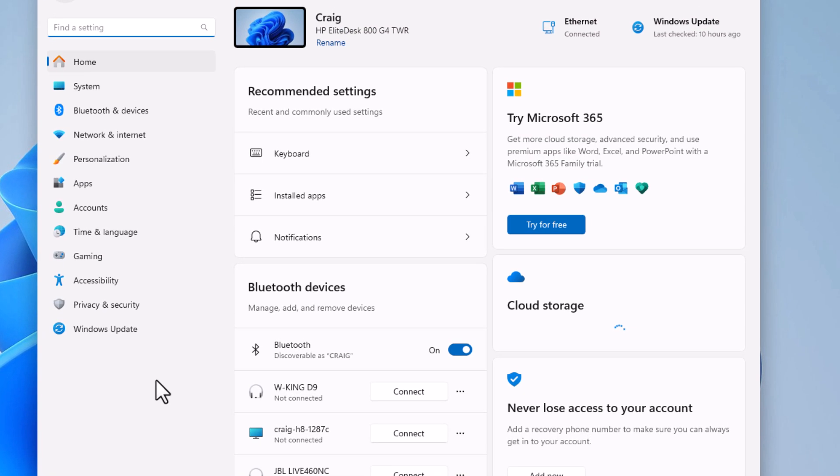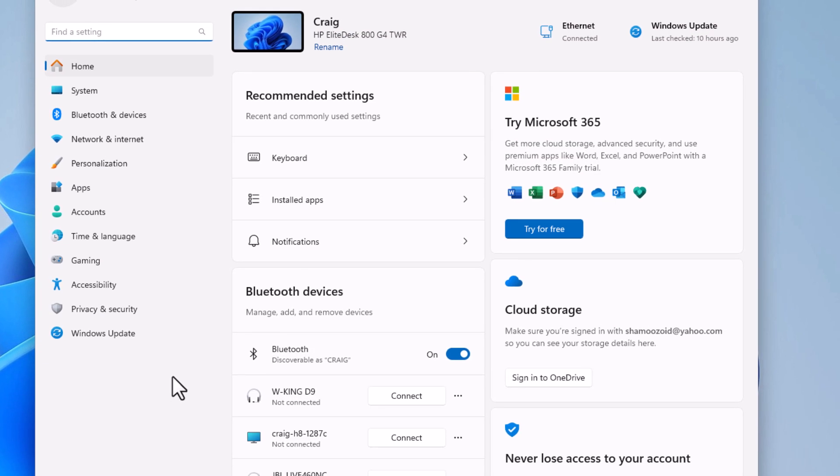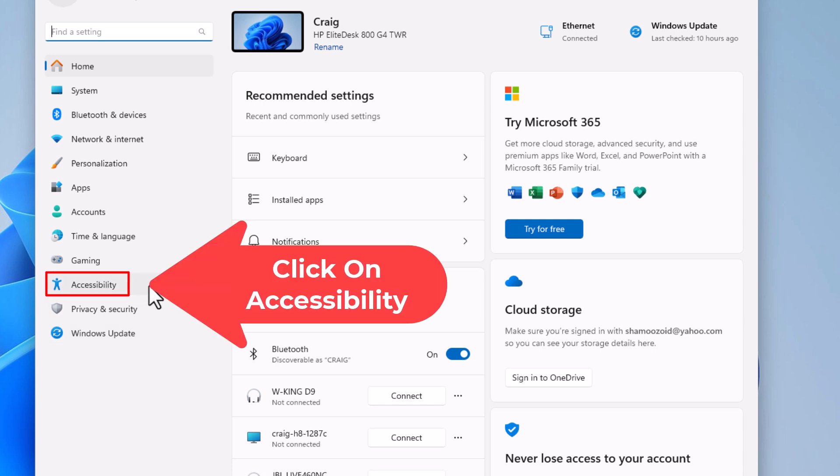Now in the dialog box it opens up here, the pane off to the left hand side, you want to click on accessibility.